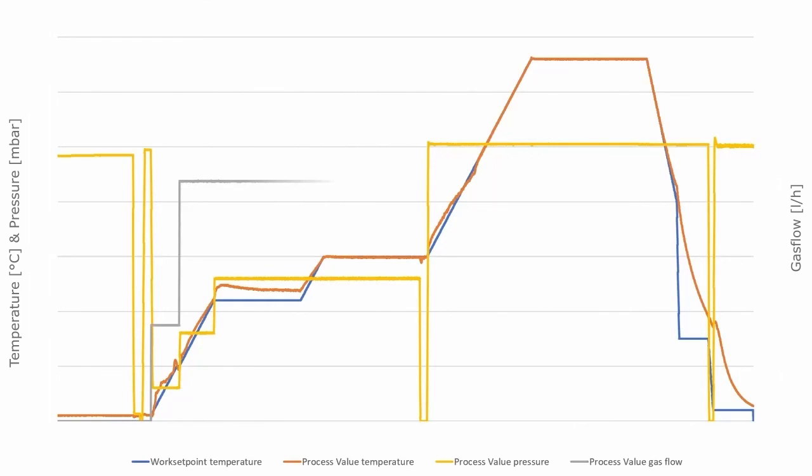After completion of the debinding stage, the process gas flow is reduced for the sintering stage to achieve the best temperature uniformity in the furnace.